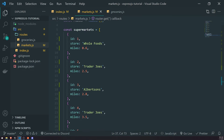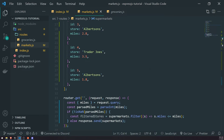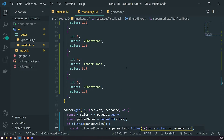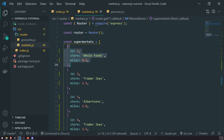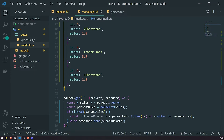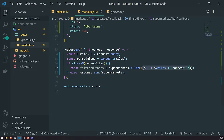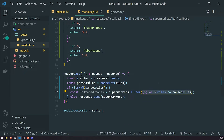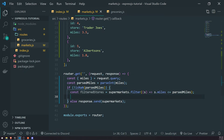We're going through every single element in the array and checking if the current element's miles is less than or equal to parsedMiles. For example, if we're at Whole Foods and the current miles is 0.6, this condition returns true because 0.6 is less than or equal to parsedMiles when we pass in 3. It keeps doing that until we run out of elements. Then we send that filtered result back.